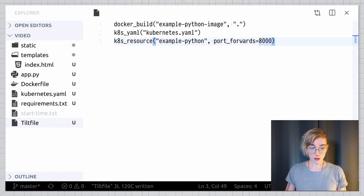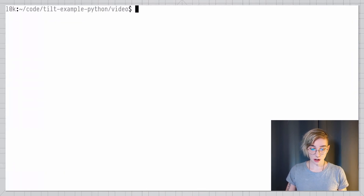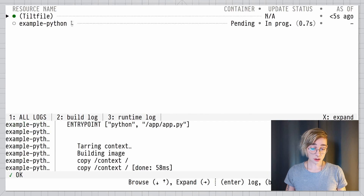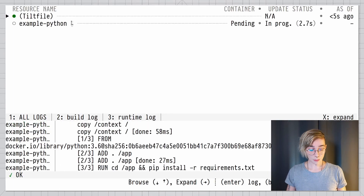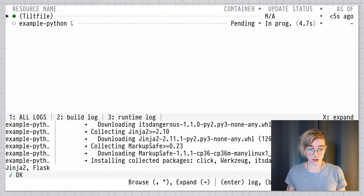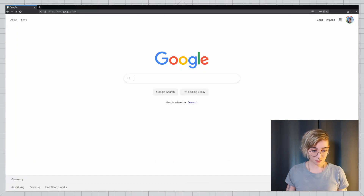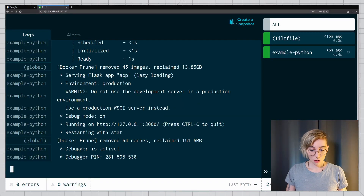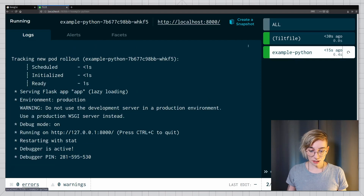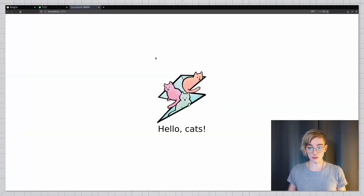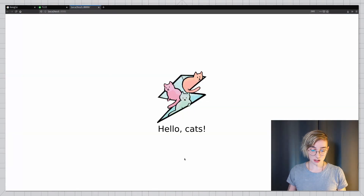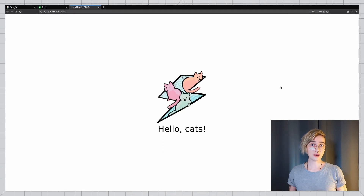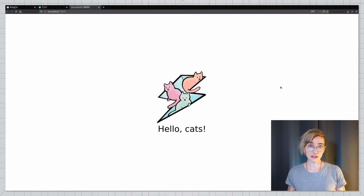Now I'm ready to run Tilt. I come to my terminal and run tilt up. You can see the Tilt console building and deploying everything. You can also use the Tilt dashboard in the browser. My application is now live — I can click the service name and access it through the port forward. This is my application and this is what it does.